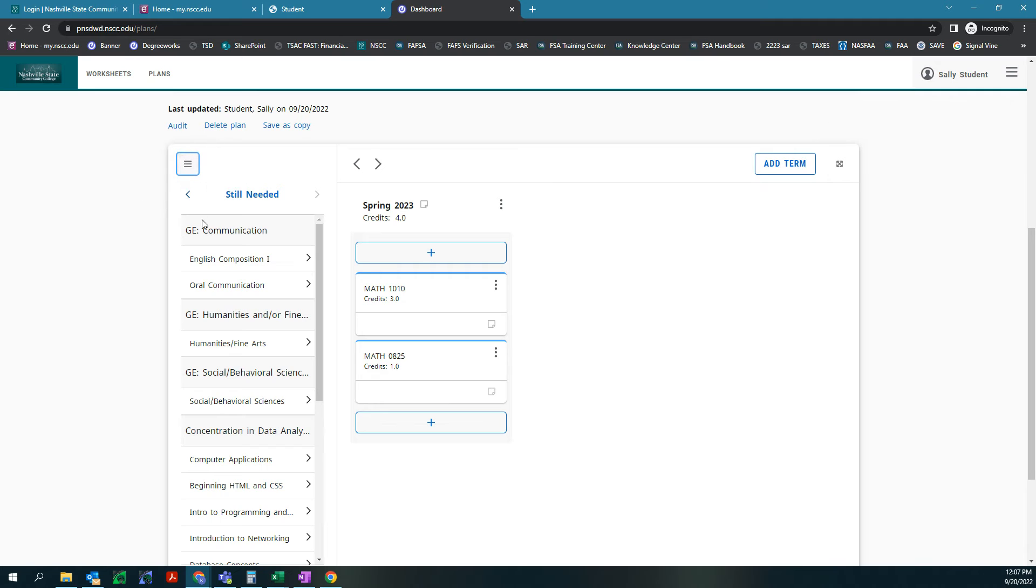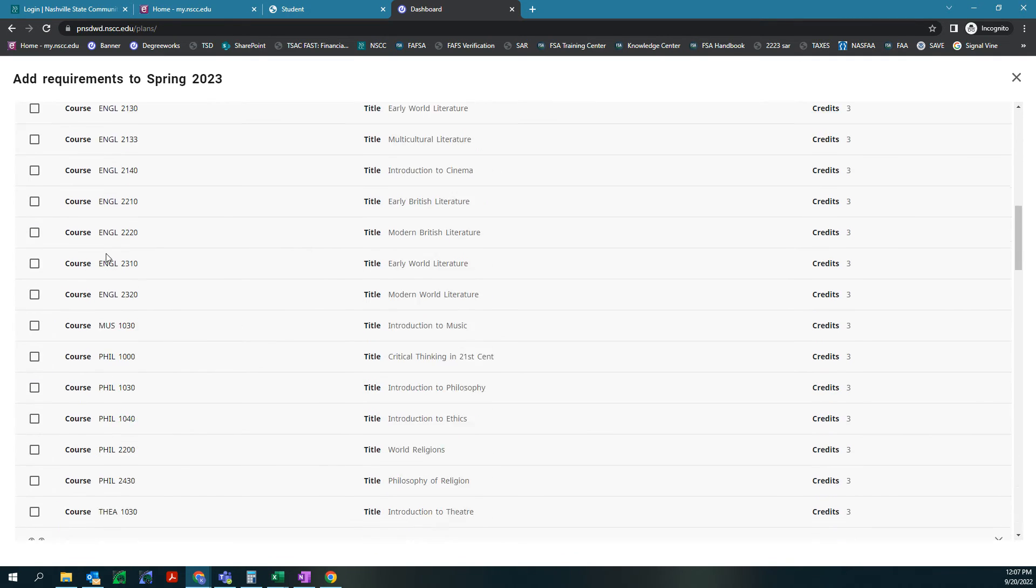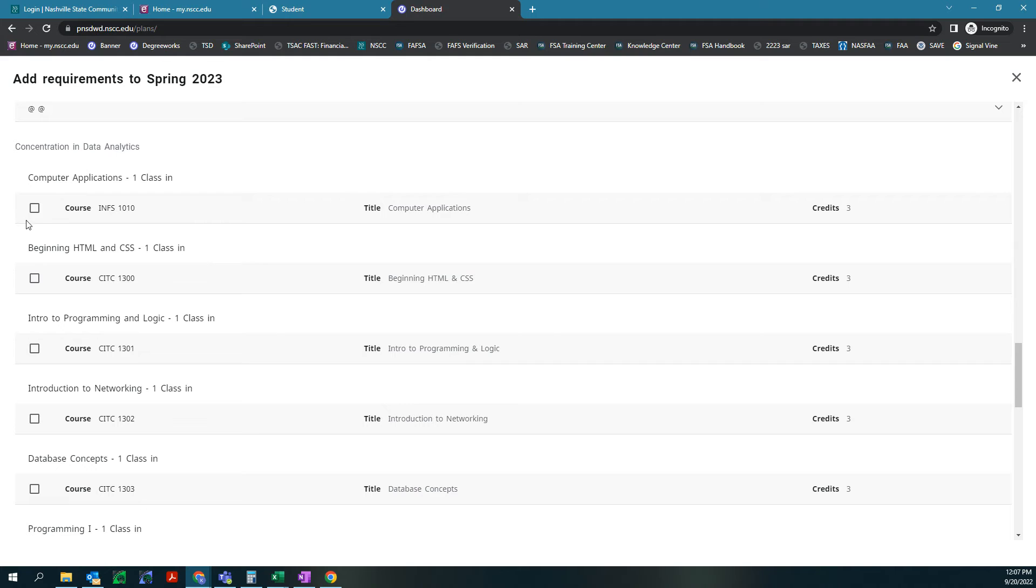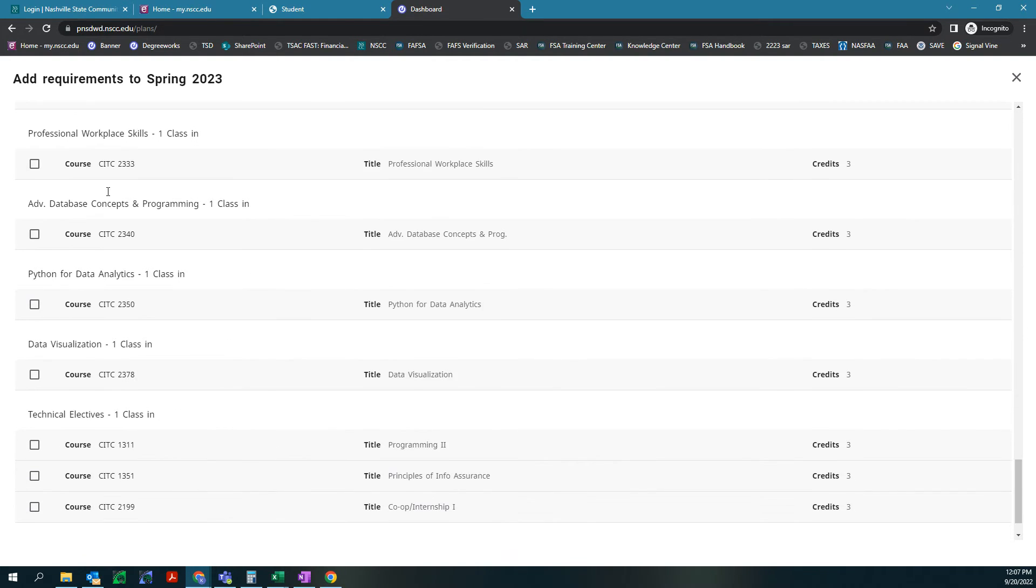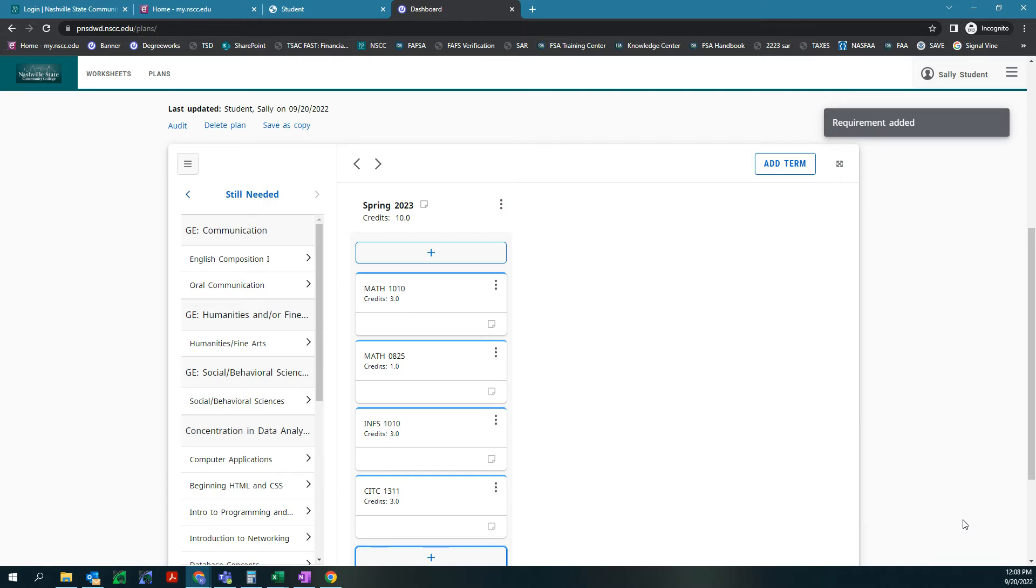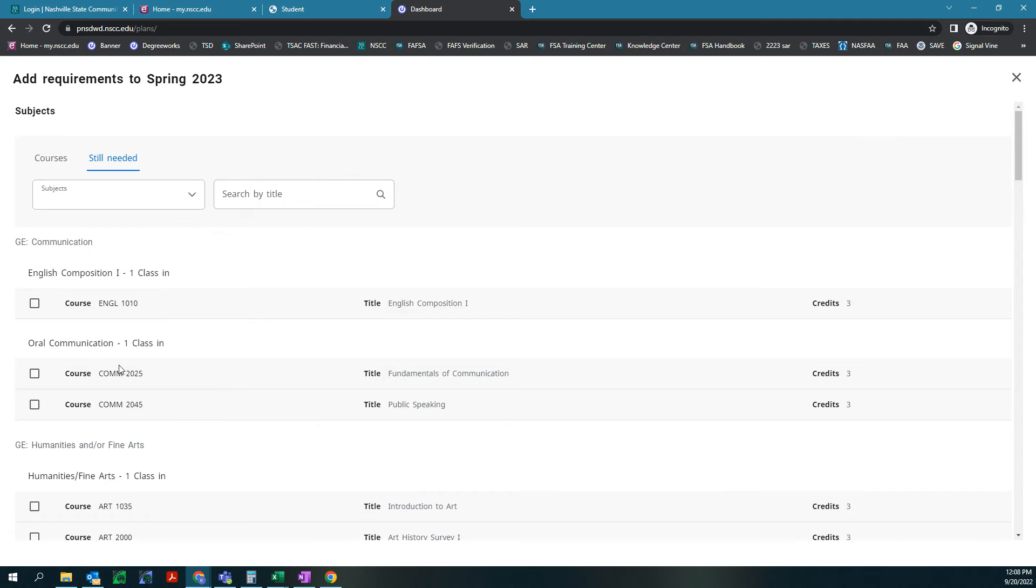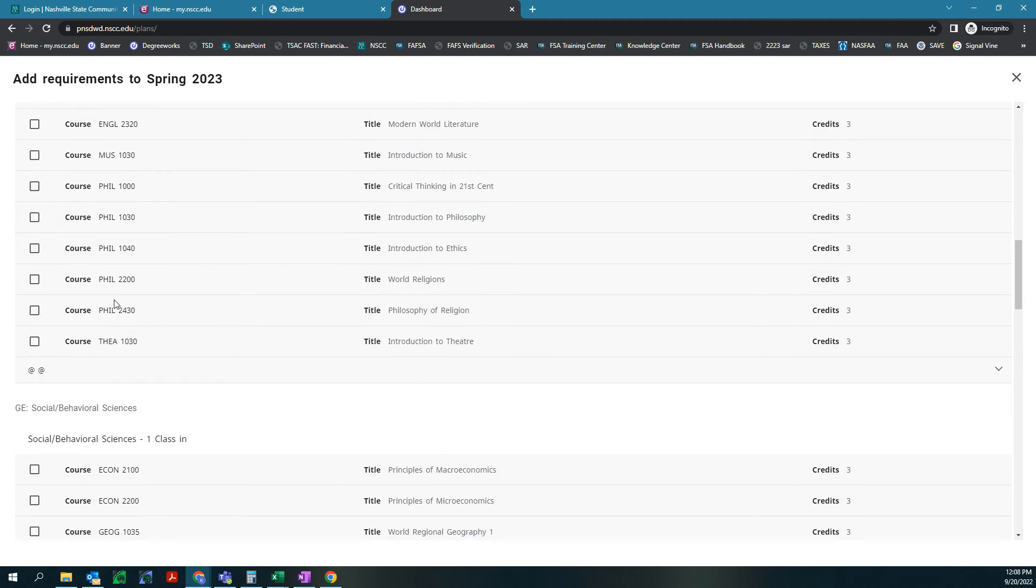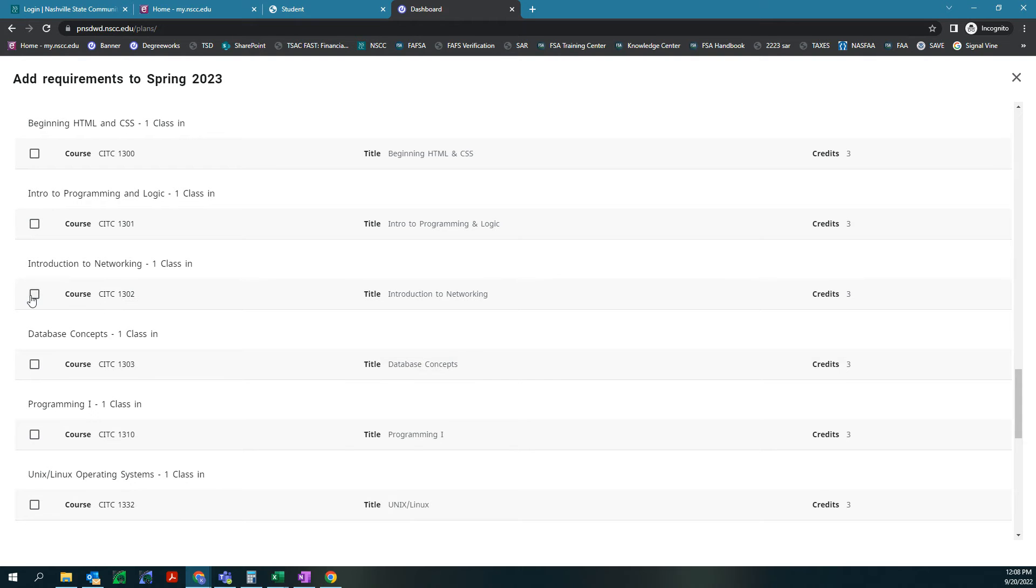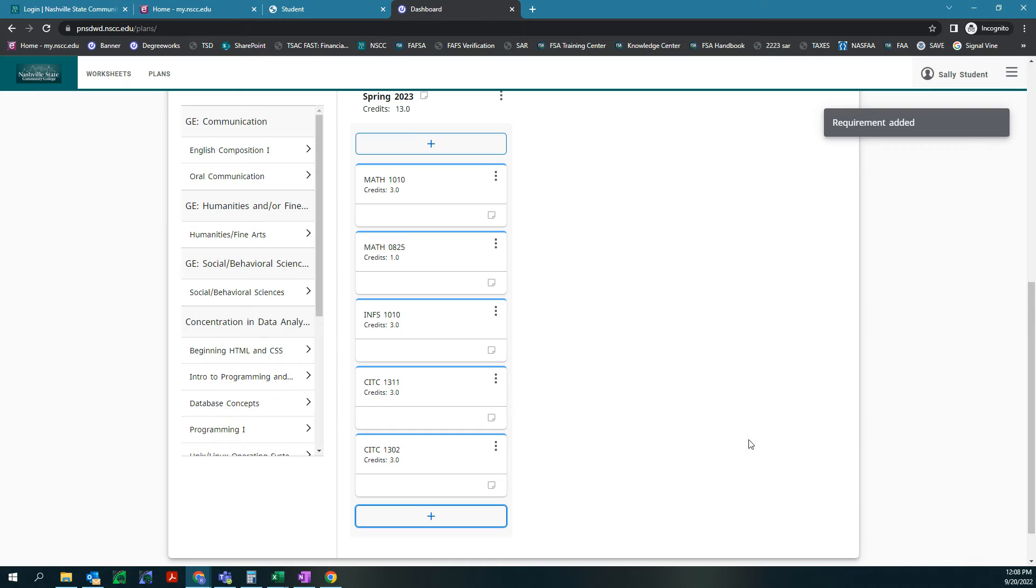If we open this up we can see that we still need classes in communication, humanities and fine arts, social behavior, and then your major courses. We're gonna hit add and we're just gonna go through this still needed list and we're gonna take courses that we think we'd want to take in that semester that would fit together. If we're already taking a math class why don't we scroll down and we start with our concentration classes. We're gonna pick computer applications, INFs 1010, and then we could keep scrolling down and see what else we have, and maybe choose an elective. We're gonna hit add to plan. Now we have 10 credits in this one semester but I want to make it a 12 credit semester. So I'm gonna pick one more class to add in here. I am going to pick introduction to networking, add to plan, there we go.